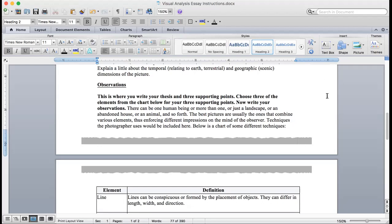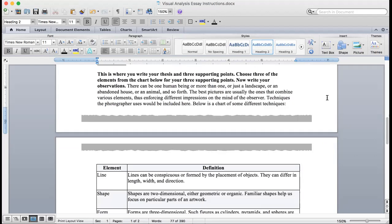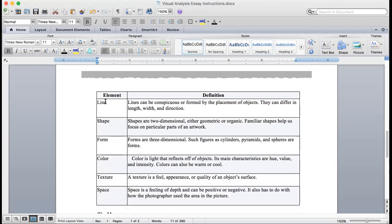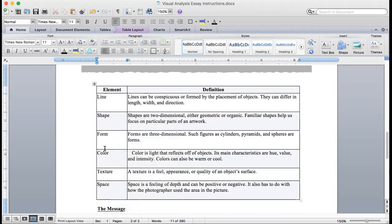Now write your observations. There can be one human or more than one, or just a landscape or an abandoned house or an animal. The best pictures are usually the ones that combine various elements, thus enforcing different impressions on the mind of the observer. Techniques the photographer uses would be included here. Below is a chart of some different techniques. I chose three of these elements to back up my thesis.